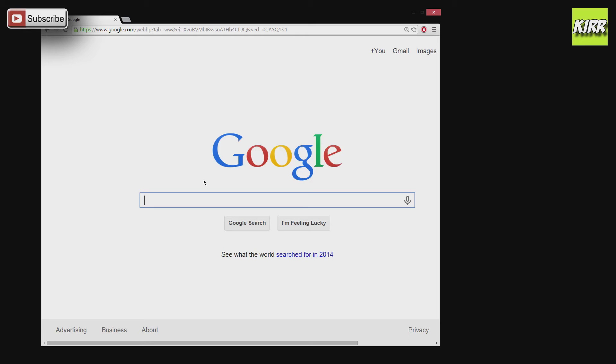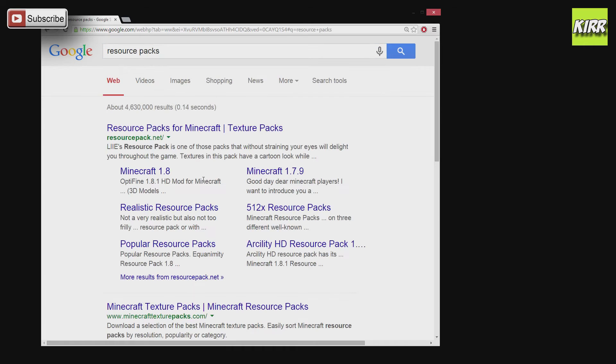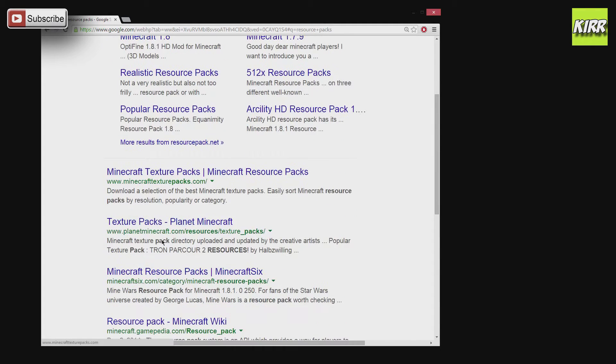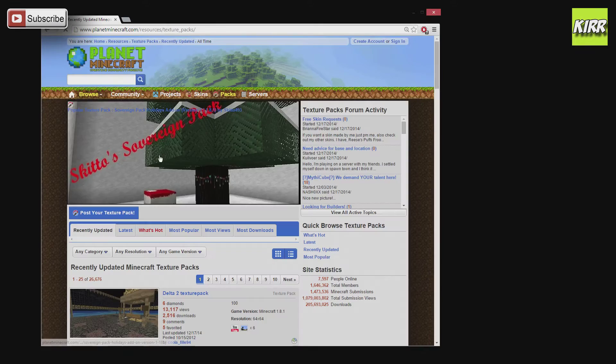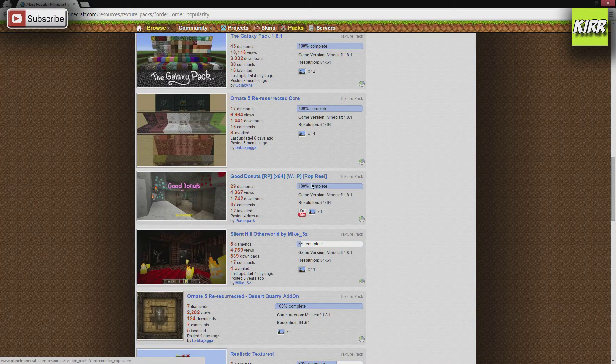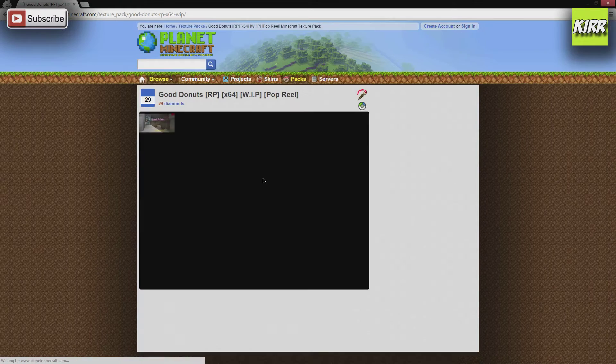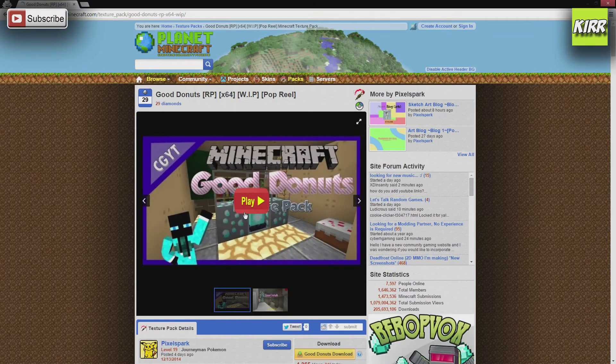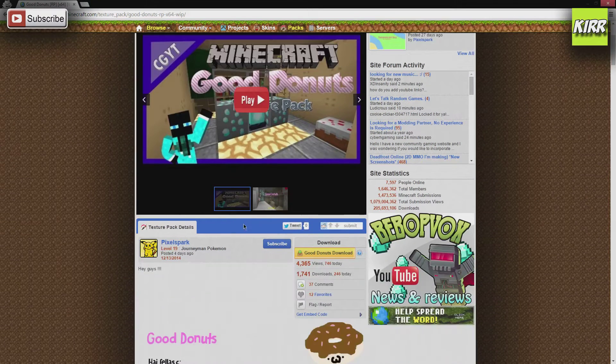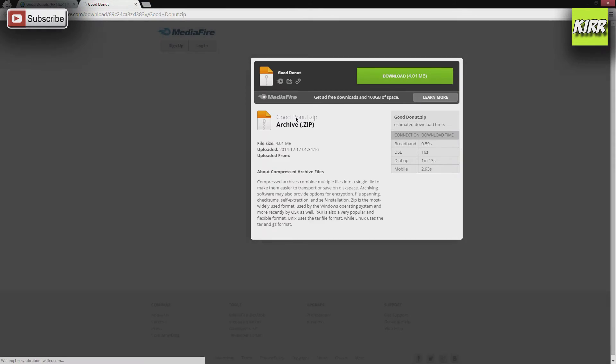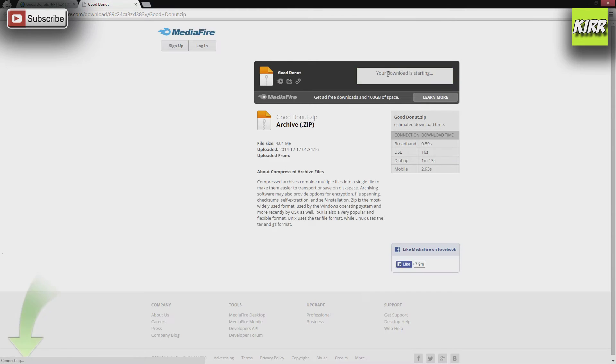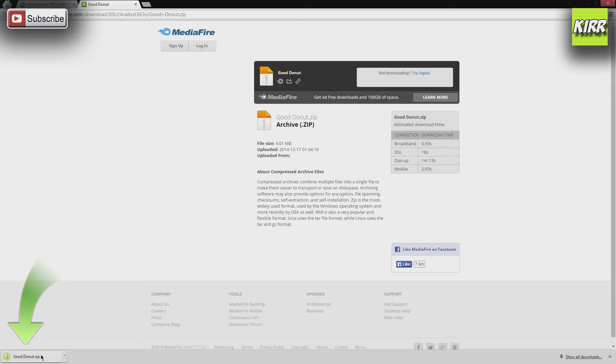So first thing we'll do is go by a directory and look for resource packs, a website that offers different variety of resource packs. Planet Minecraft's a pretty safe place to go. So let's take a look at this texture pack, Good Donuts. We click on it, it takes us to their page, and then right here we can go to Good Donuts Download, it takes us to another link, we click download, the green button, and it'll take us to the bottom left there.